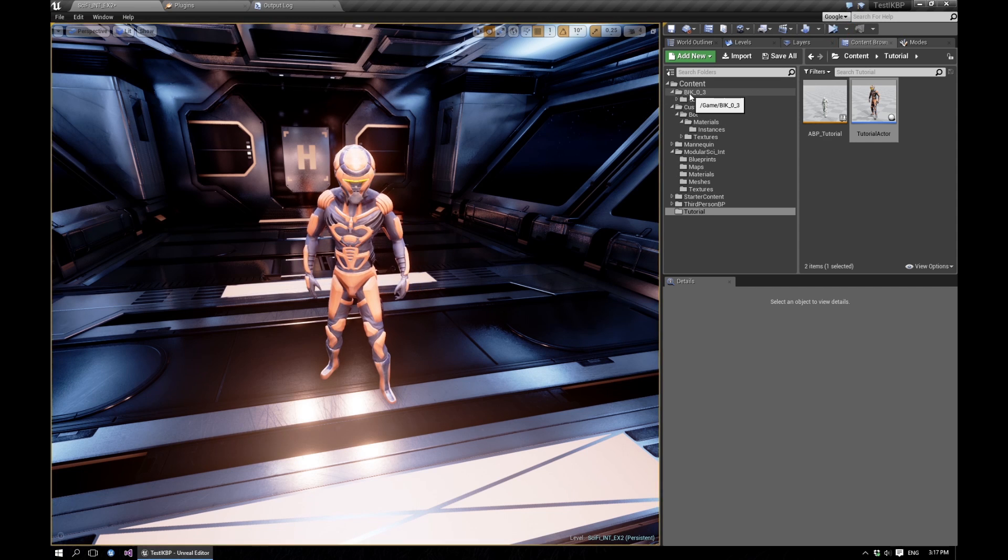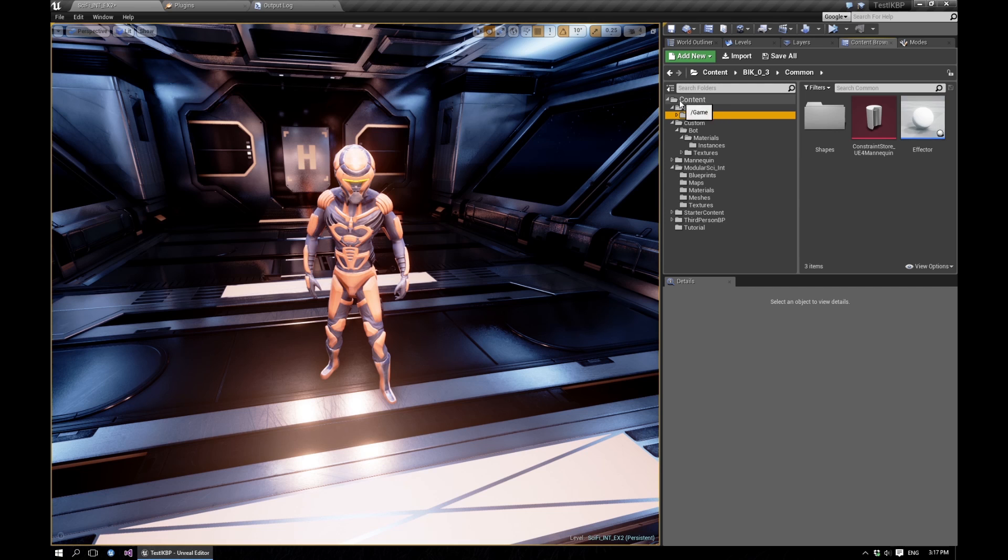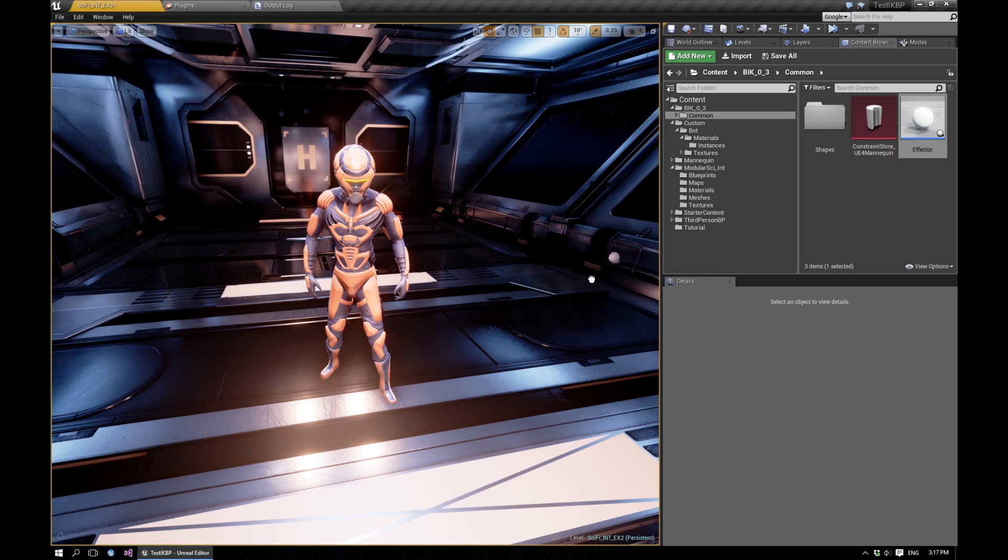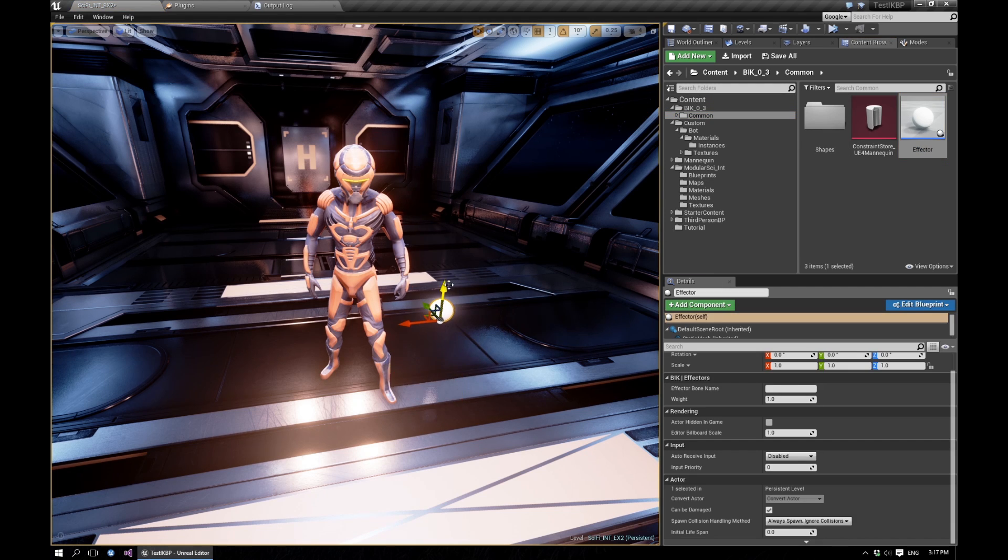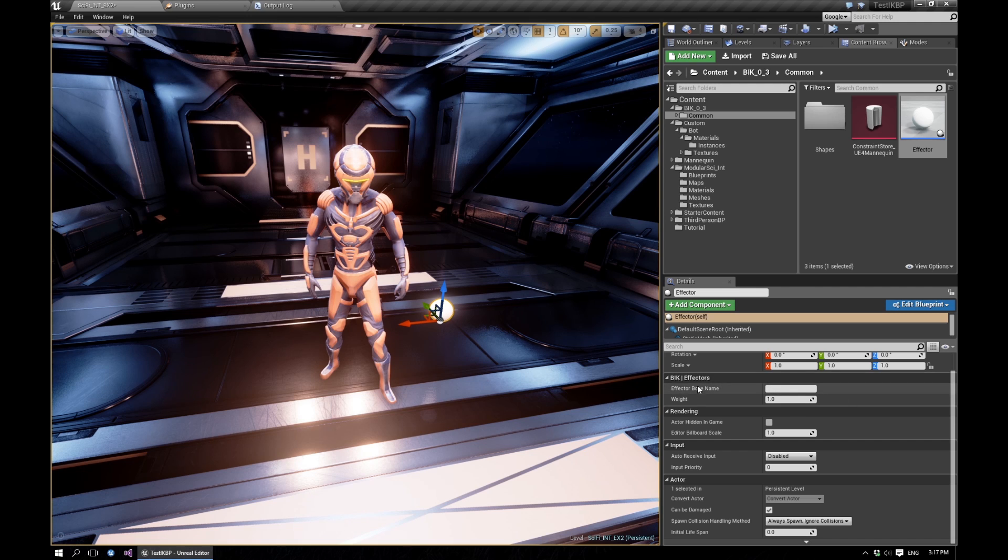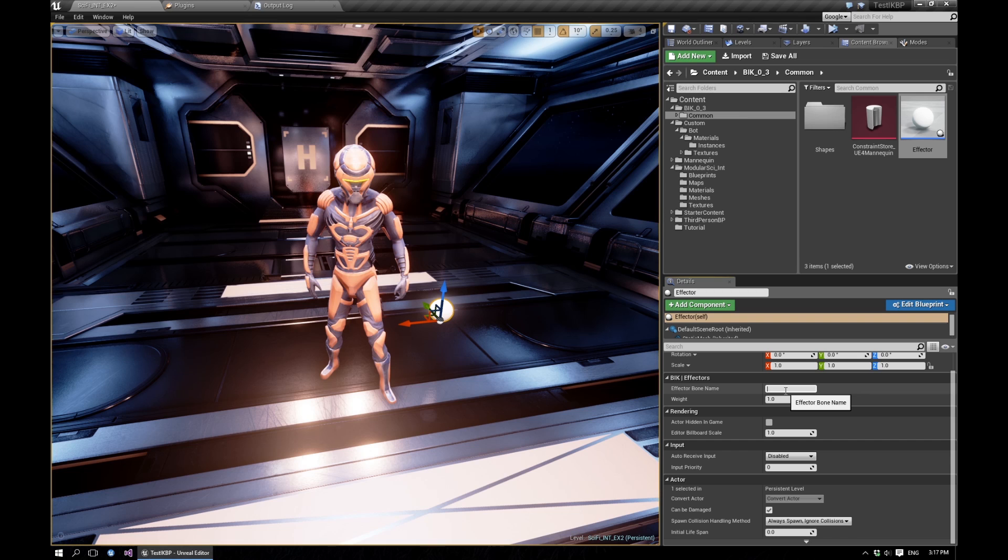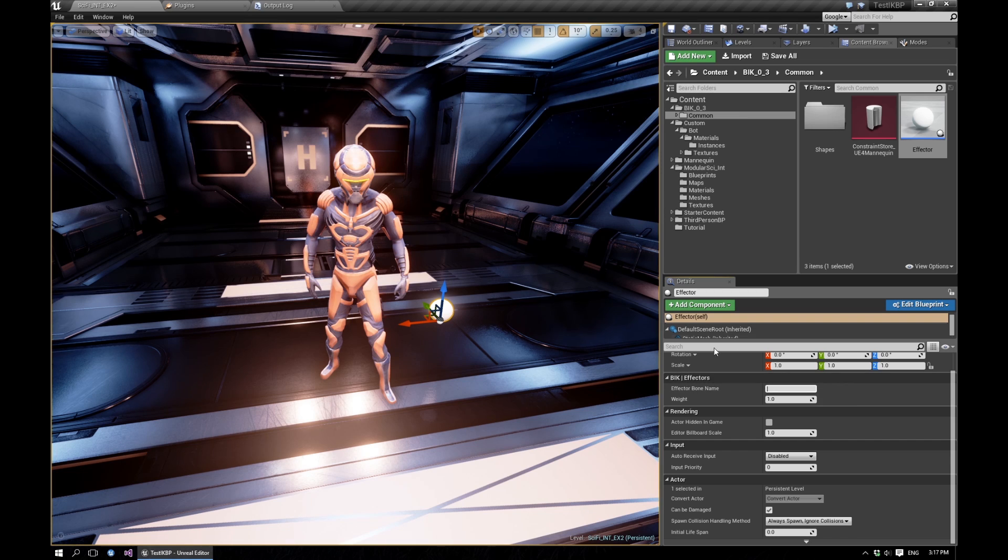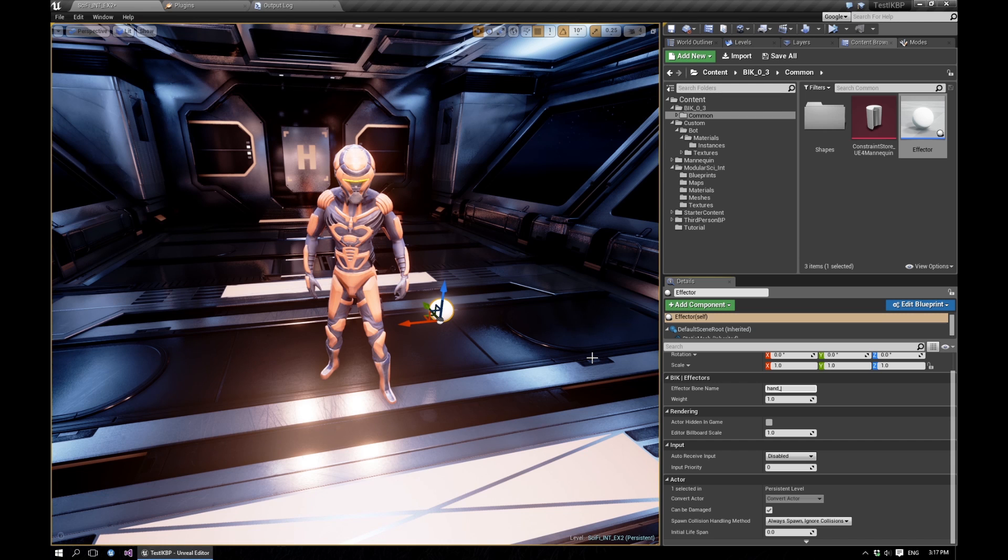So if you go into your BIK folder inside the Kalman folder, there will be an effector blueprint. If you drag that here, then here inside the details panel you can specify what bone to affect. In this case, we want this to affect the left hand bone.